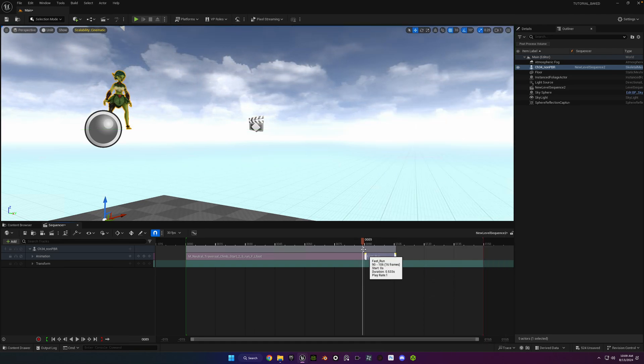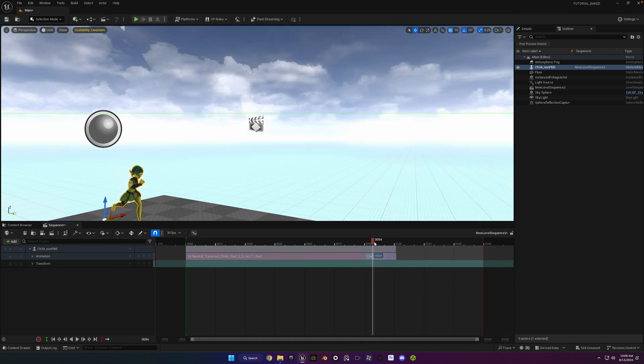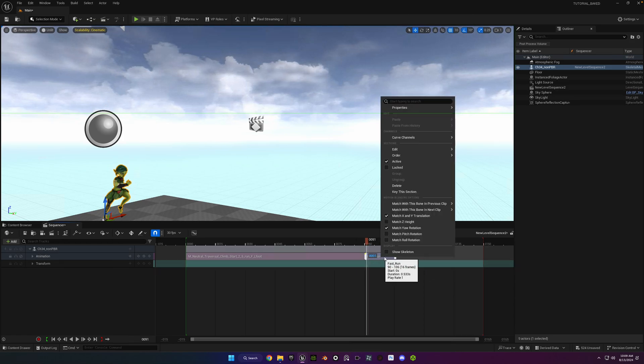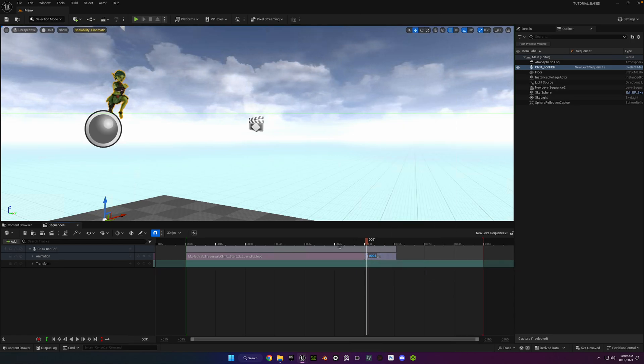Now if you do this match with this bone in previous clip, and in her case she doesn't have a root bone, but I just selected head, then it will actually line up once you change the match Z height, so it's the same height.